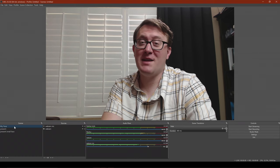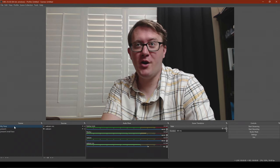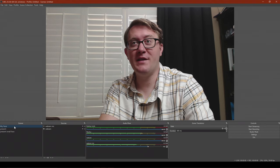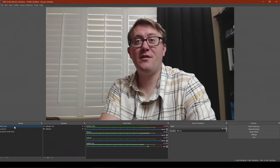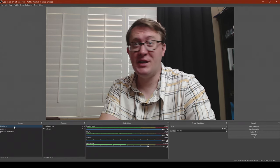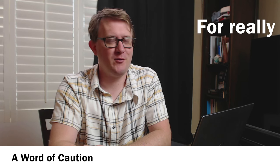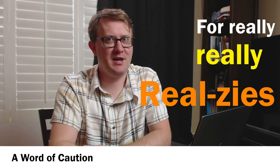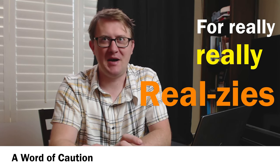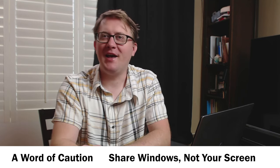A word of caution for really, really realsies. Whenever possible, share windows and not your whole screen. Window sharing will keep notifications and other troublemakers from appearing. Even if you're careful, even if you have nothing to hide, there are still things that you probably don't want to broadcast out to the world. And we've all heard the horror stories of people who were not careful. Putting it together.